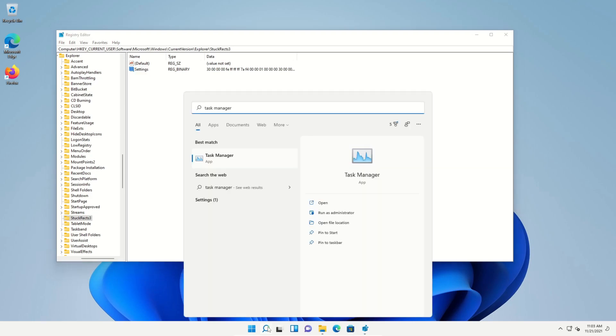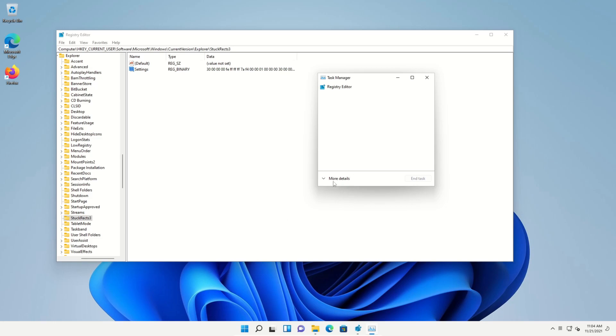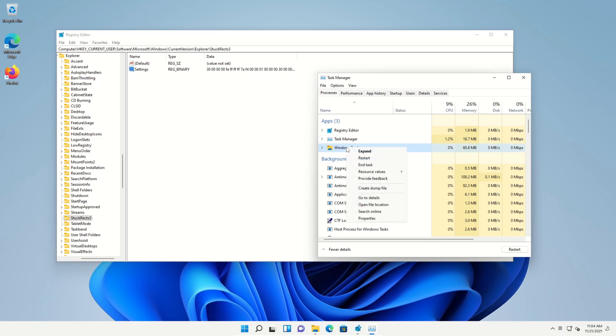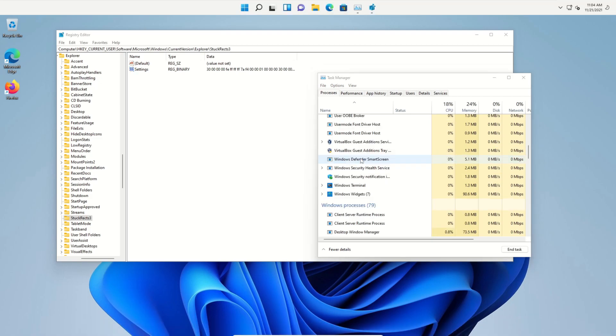Details. Then look for where it says Windows Explorer, just right click, click Restart, and you can see that the taskbar is now at the top.